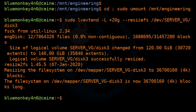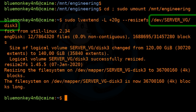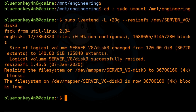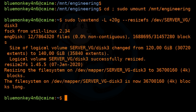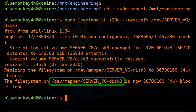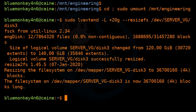One thing to note here is that we have been referring to the logical volume by the path /dev/server_VG/disk3, but this tool refers to it as /dev/mapper/server_VG-disk3. Essentially they point to the same thing. Some tools just use the dev mapper notation, but in this case our system accepts both.